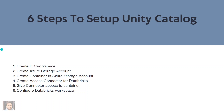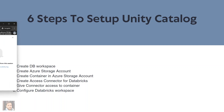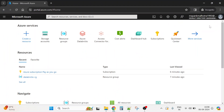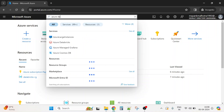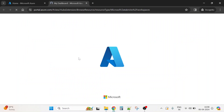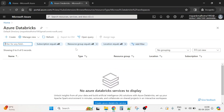So without waiting much, let's start. I have the Azure portal open — I'm using a 30-day free credit provided by Azure for $200. The first thing we have to do is create the Azure Databricks service. Open the Databricks service and create the Databricks workspace as mentioned in step one. We're going to click on the Create button.